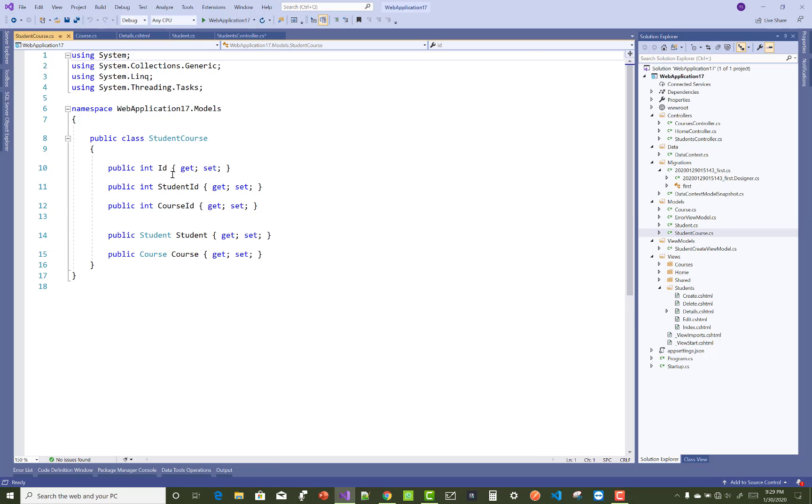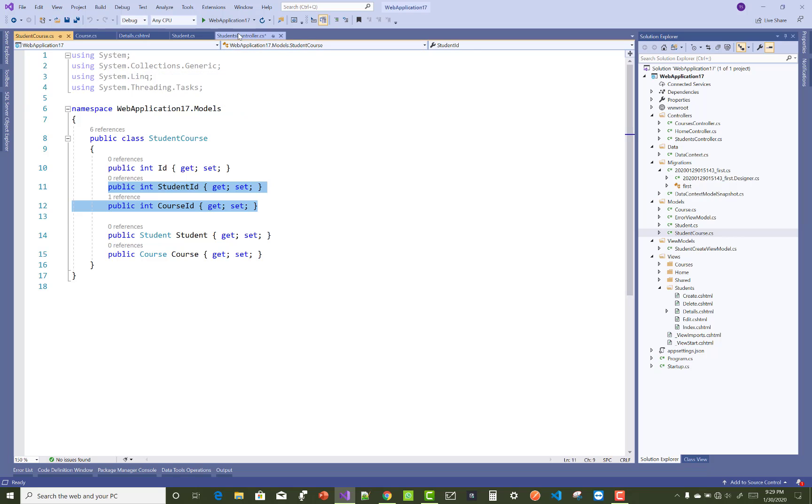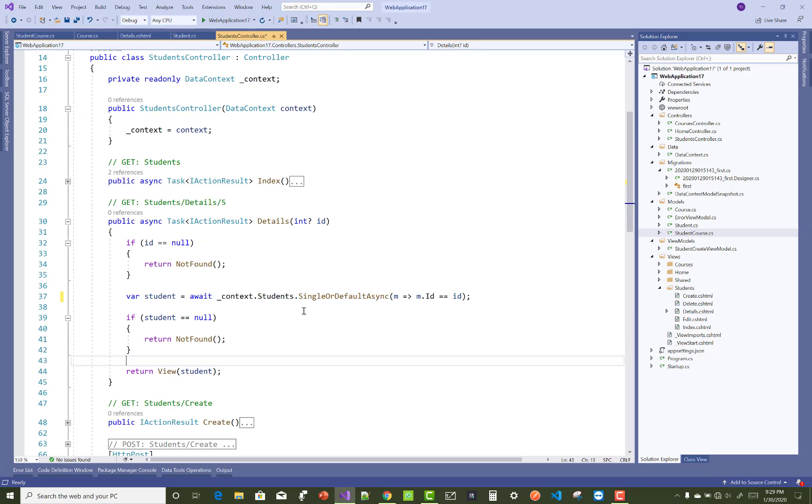StudentCourse is the middle table. Here we have the student ID and the course ID. I want to get all the students who enrolled into this course.